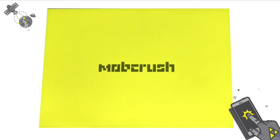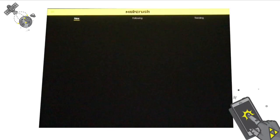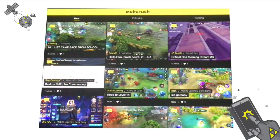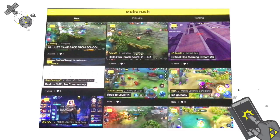We're going to click the MobCrush app here. First thing is, if you're not signed in, you're going to have a sign-in area where you can create an account. If you have created an account, yours will look like this if you've been logged in.